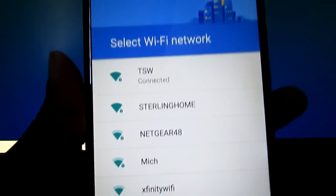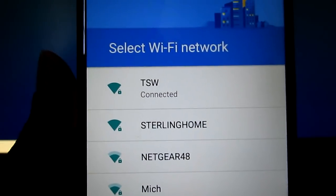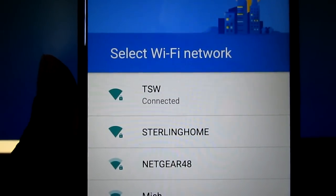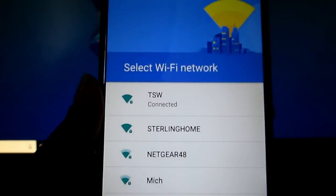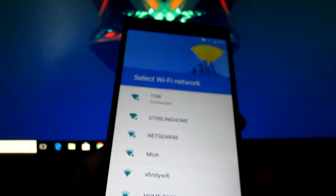The first step you do, you connect to your WiFi. So you see, I'm already connected to my WiFi.